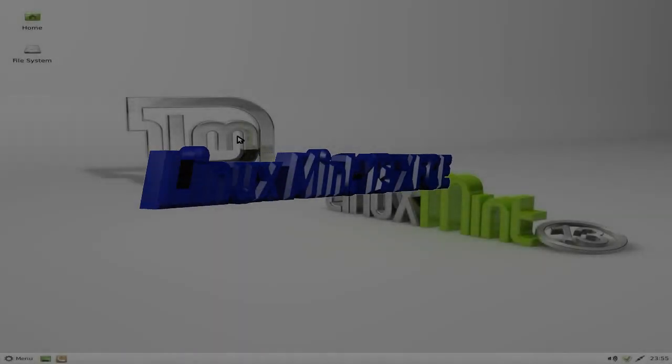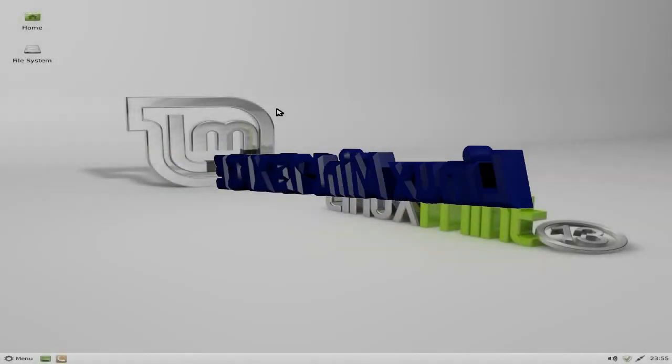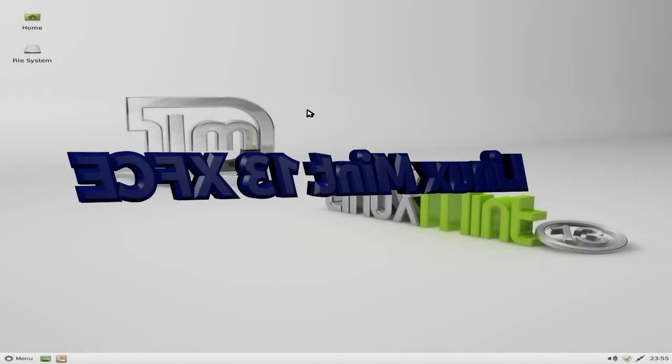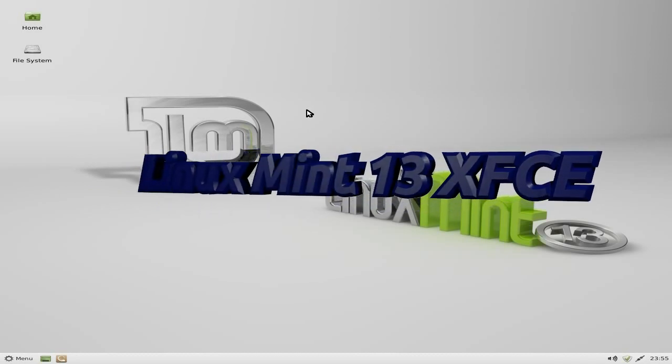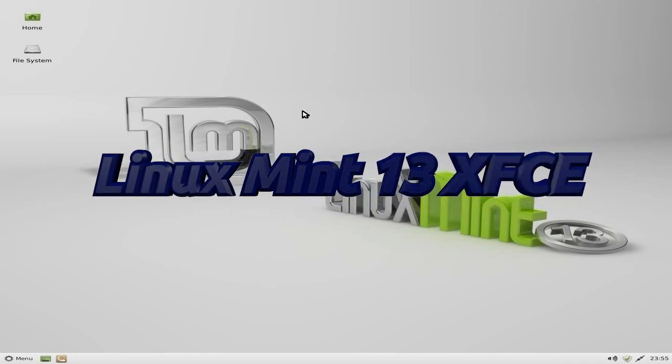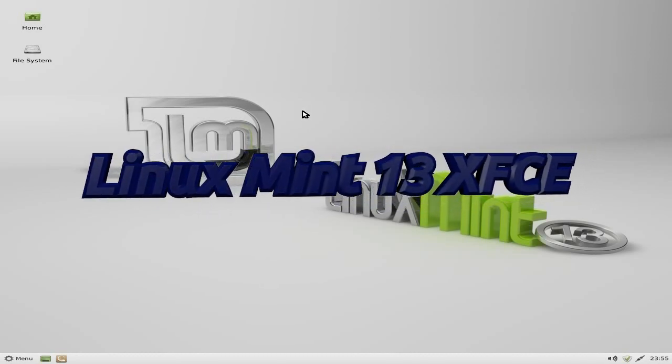Hey, Sneaky Linux back again tonight. We're back tonight with Linux Mint 13, Maya, but this is XFCE.